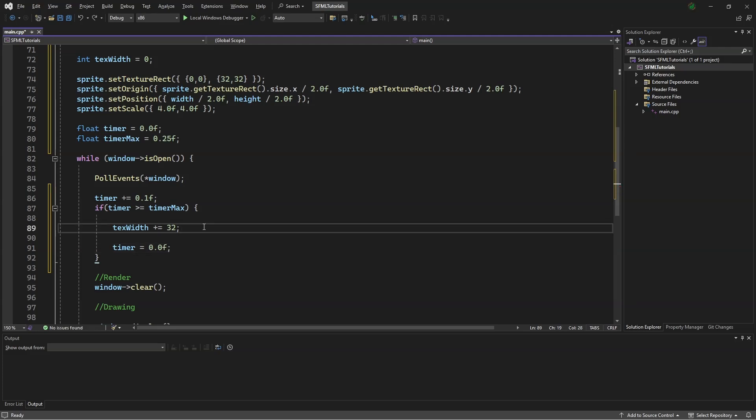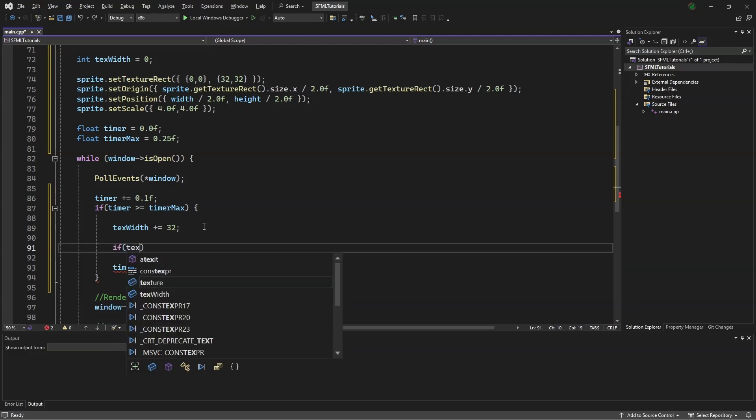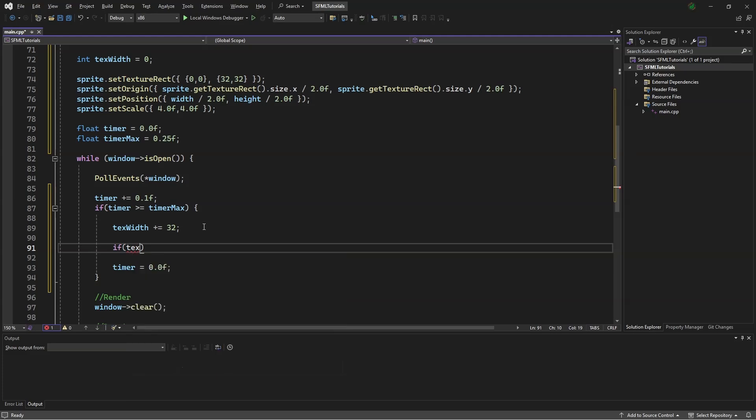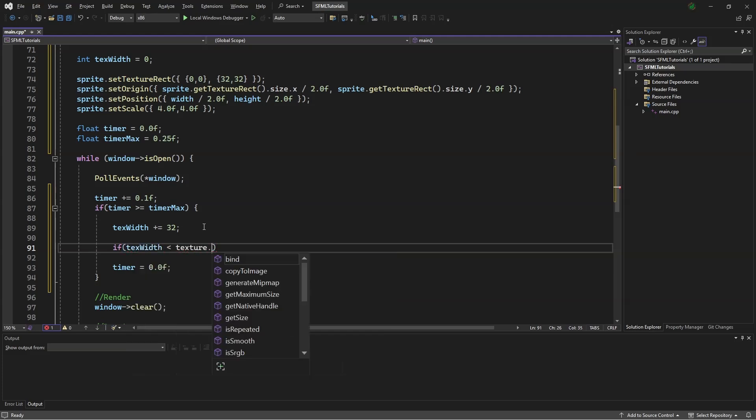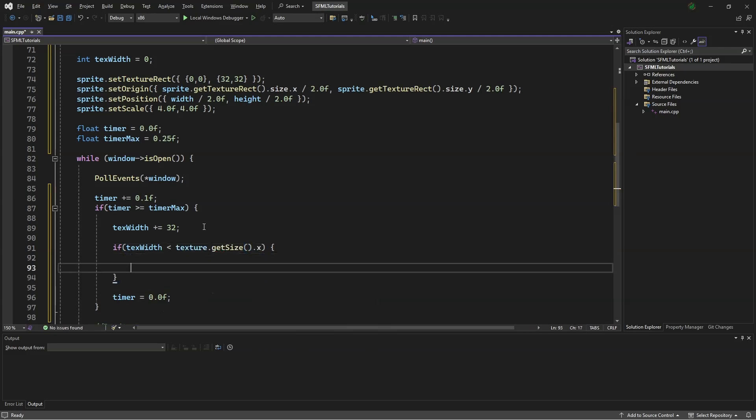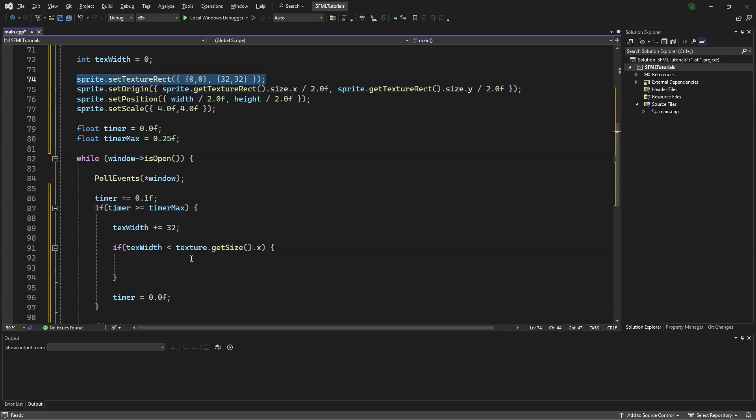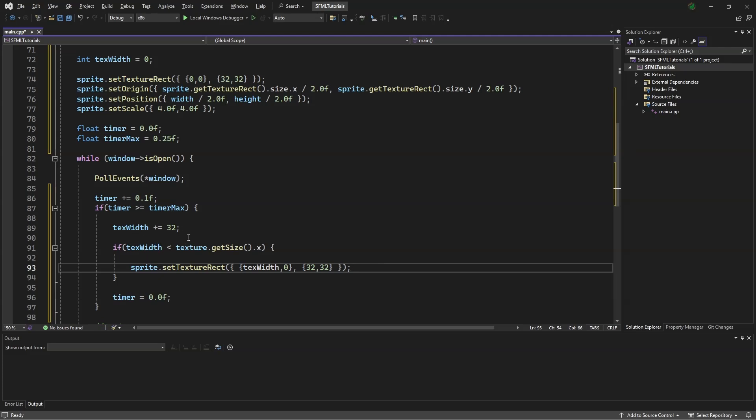In order to move our sprite, we say if text width is less than texture.getSize.x. We can copy this, paste it there, copy that, and paste it there. What this is doing is as long as texture width is less than the entire animation size in the x-coordinate, then it will keep moving to the right 32 pixels at a time. But if we get to the end, it will stop.